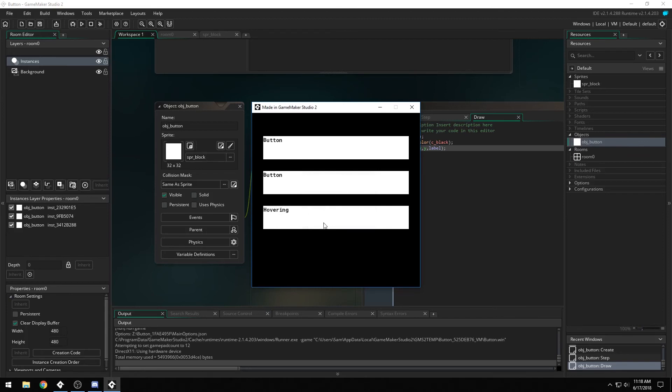Something that you can do too, if the user wants to change their mind, you can click and hold, and then go off of it and release, and it won't trigger the actual button press, so that's really cool.